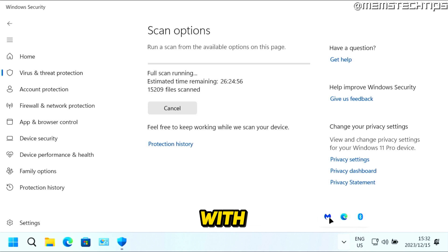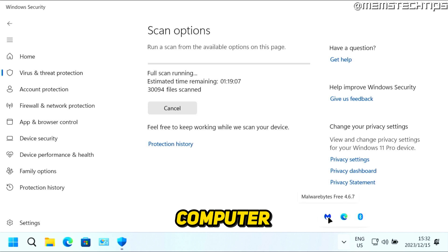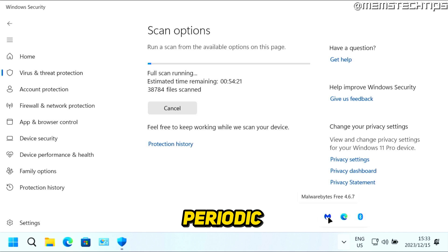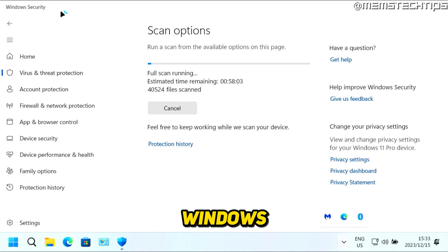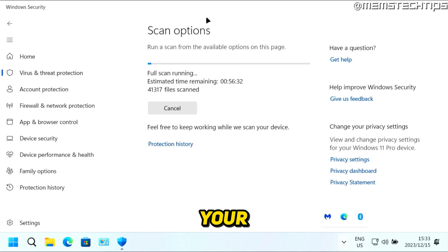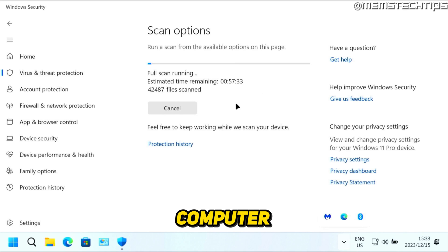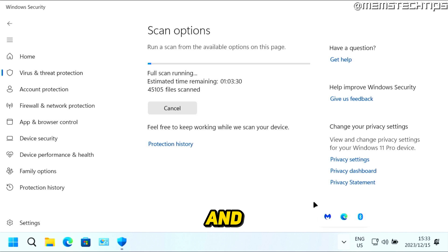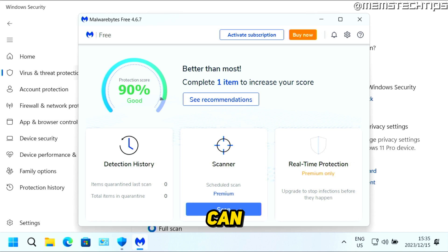Windows Security in conjunction with Malwarebytes is more than enough to keep your computer virus and malware free. If you think you have malware or a virus, do everything in this guide to get rid of it. For maintenance, do periodic scans with Malwarebytes like I showed you. Windows Security is a real-time scanner, meaning it'll scan your computer while you're using it, and if it finds any threats, it'll notify you in your notifications pane. Just let Windows Security do its thing, and once every week or two, open Malwarebytes and do a scan.